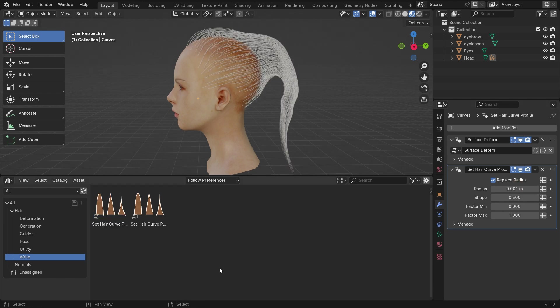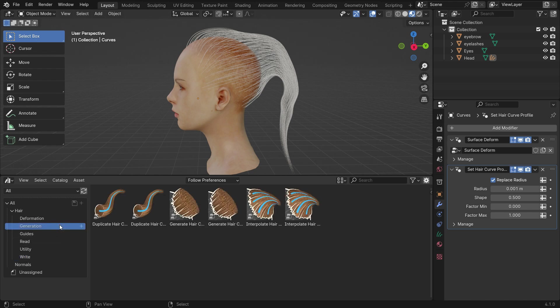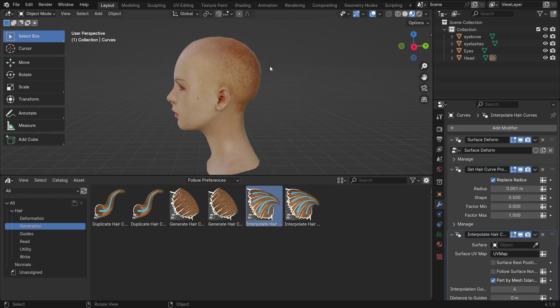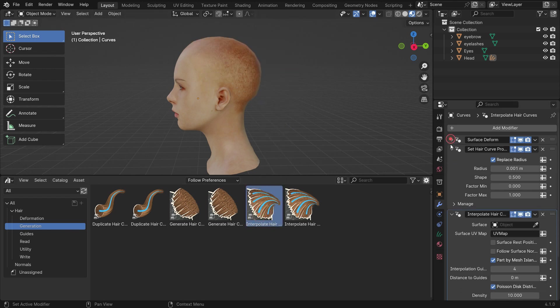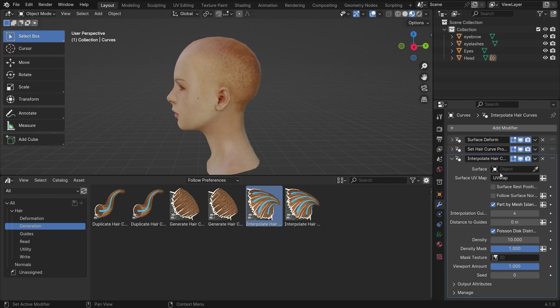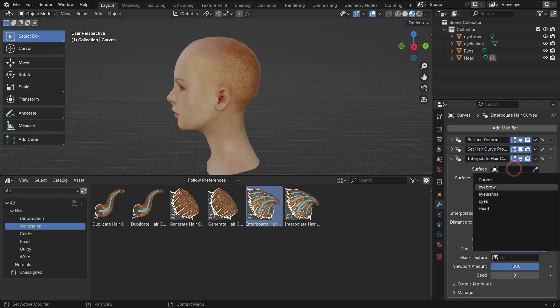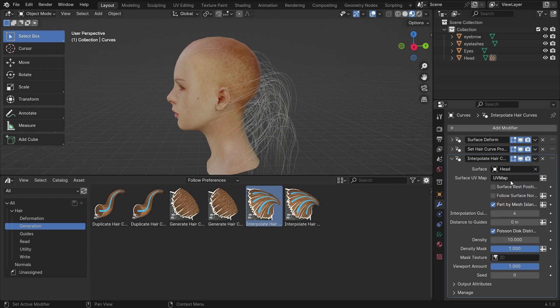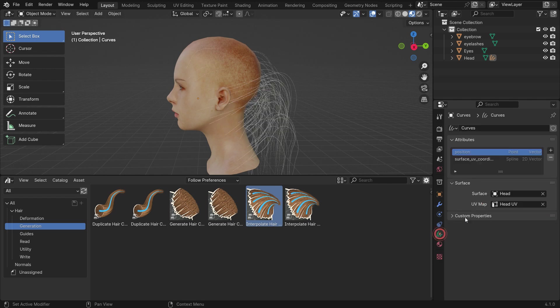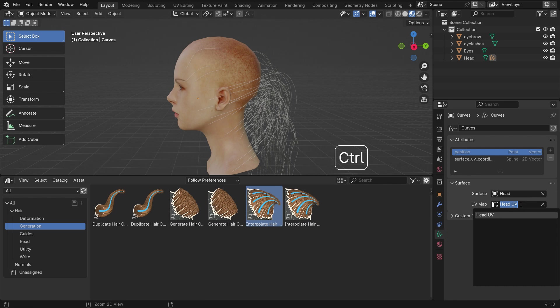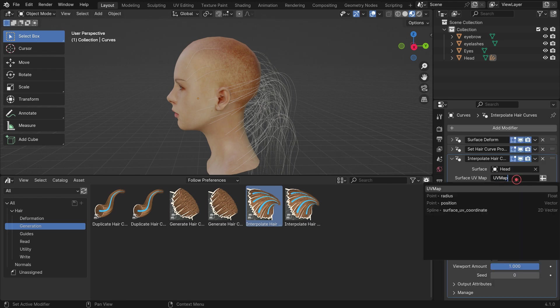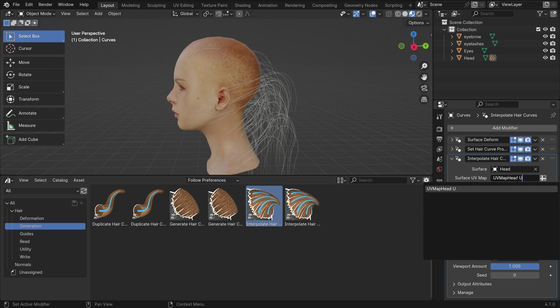Select the generation category. This category allows us to generate new hair curves around the guide curves. Let's drag and drop the interpolate hair curves node onto the hair. Note that this modifier won't work without the surface geometry and surface UV map inputs. Let's select the head as the surface. Go to the curve properties tab. Press Ctrl-C to copy the surface UV map name. Back to the modifier tab and press Ctrl-V to paste the UV name inside the surface UV map.